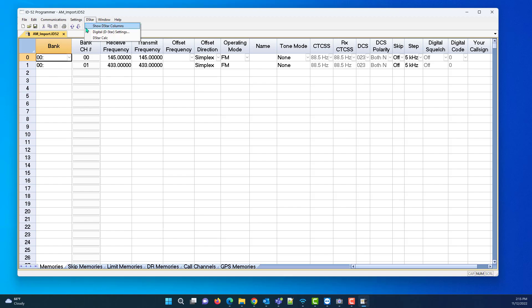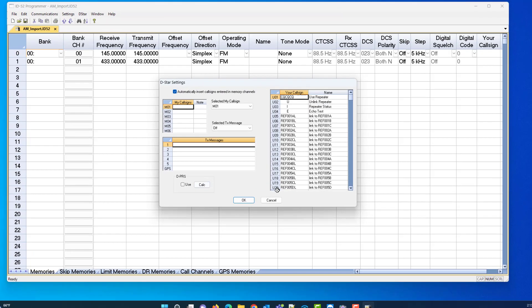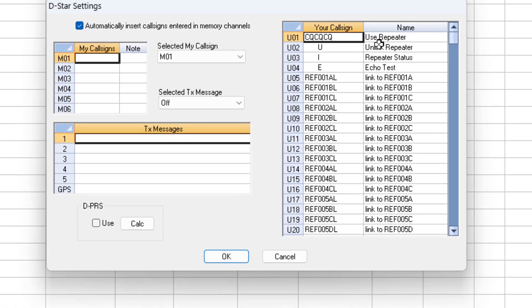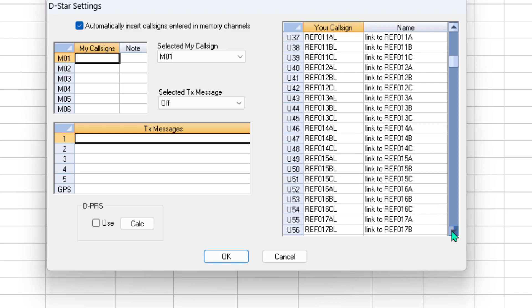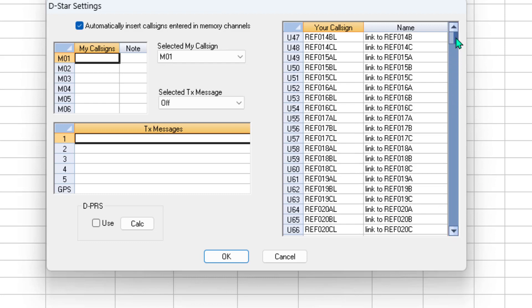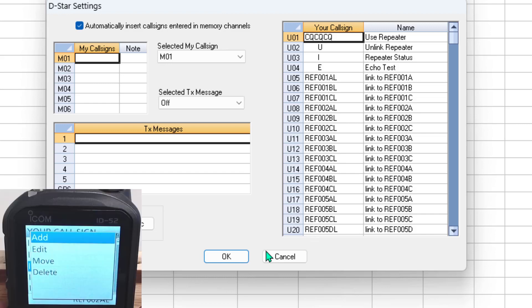And when we go D-STAR, digital D-STAR settings, this is what we're talking about: the Your Call Sign list. They're in a nice neat order. But you might not want to turn the knob to find everything, and I showed you on the radio that you can add, delete, or move. So I'm going to show you how that can be done in the programmer.